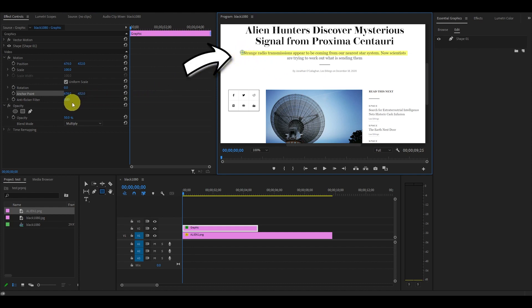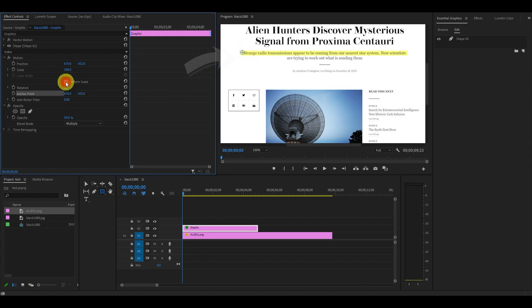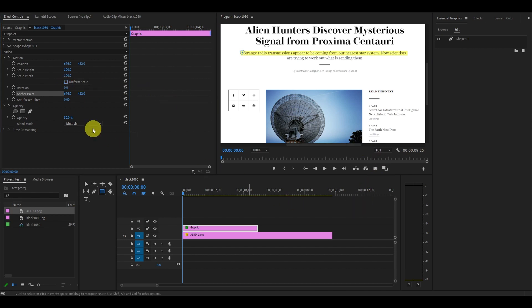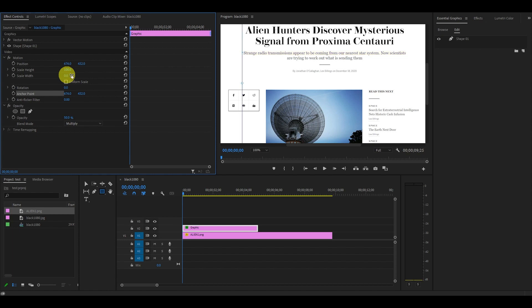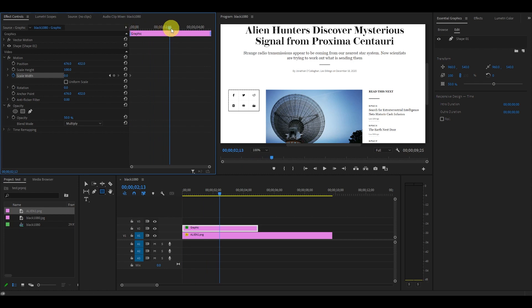And uncheck uniform scale. Under scale, from the beginning of the animation, bring scale width down to zero and click on the stopwatch icon. Now move your slider to the desired duration and adjust the scale width so your entire text is highlighted.